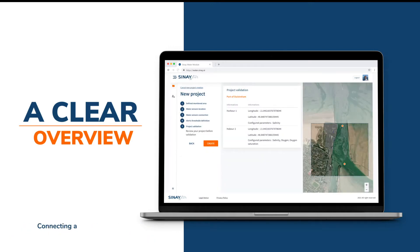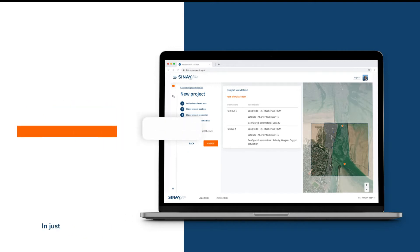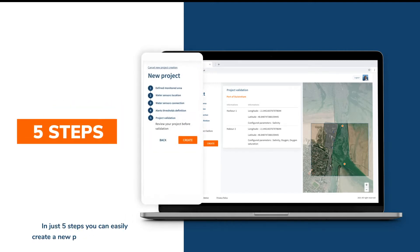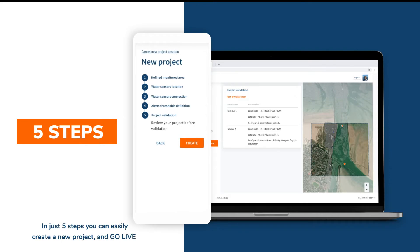Connecting any type of sensors becomes easier. In just five steps, you can easily create a new project and go live.